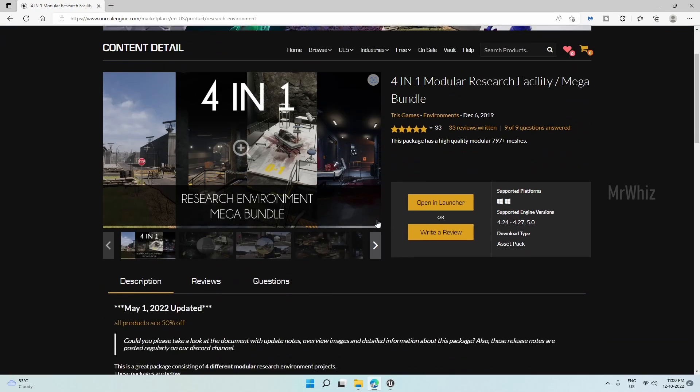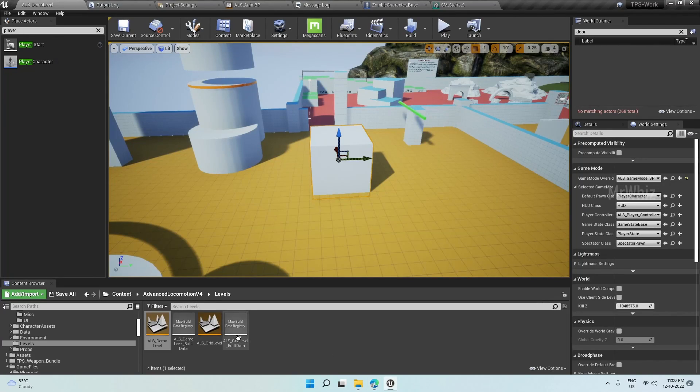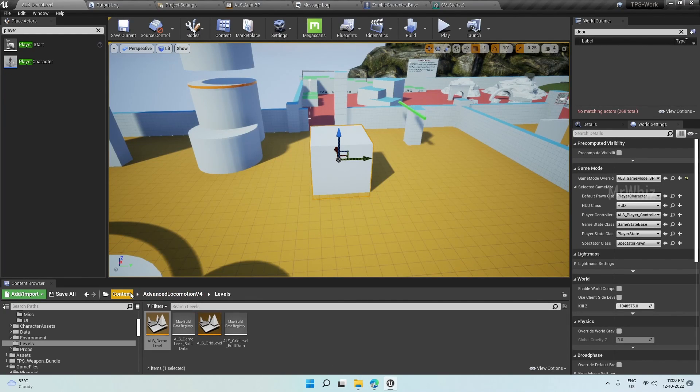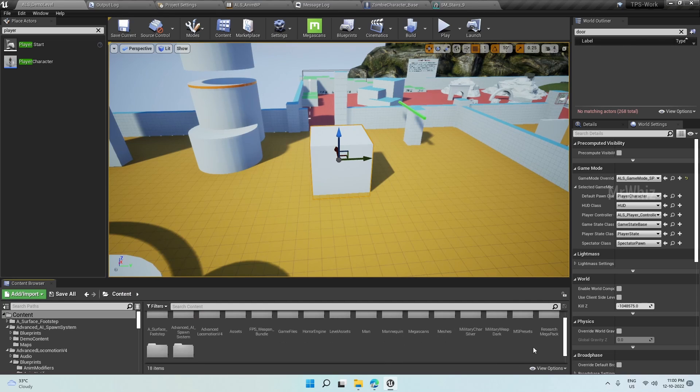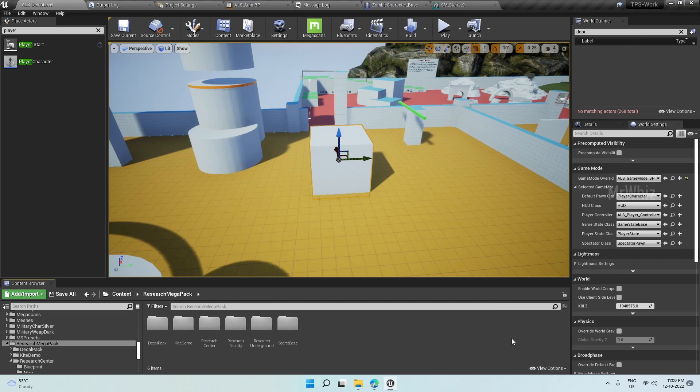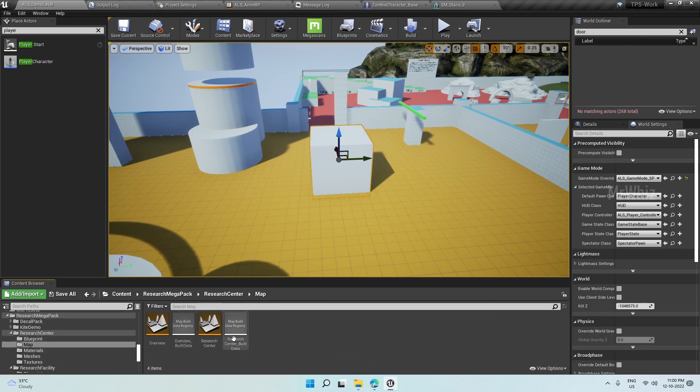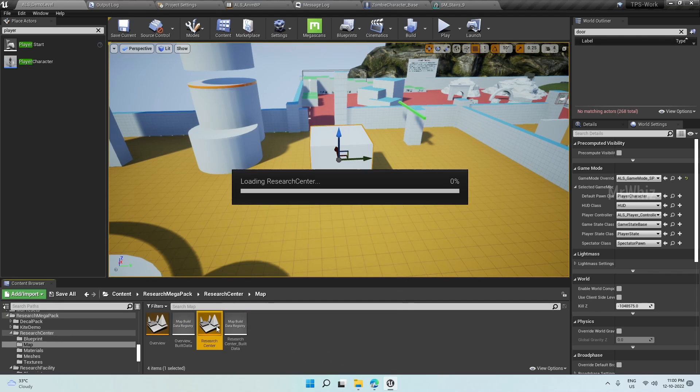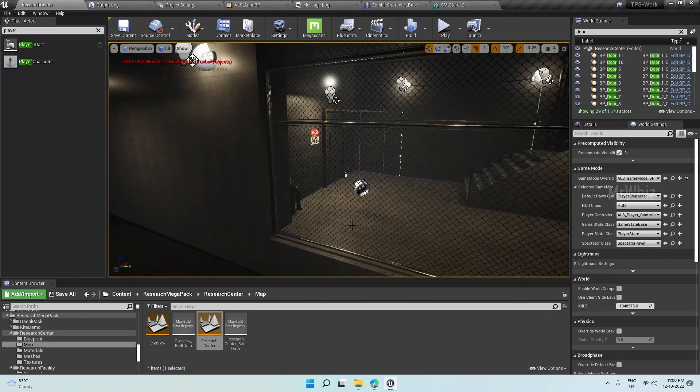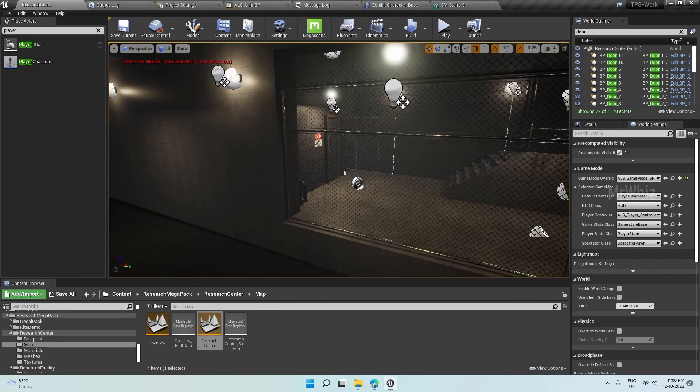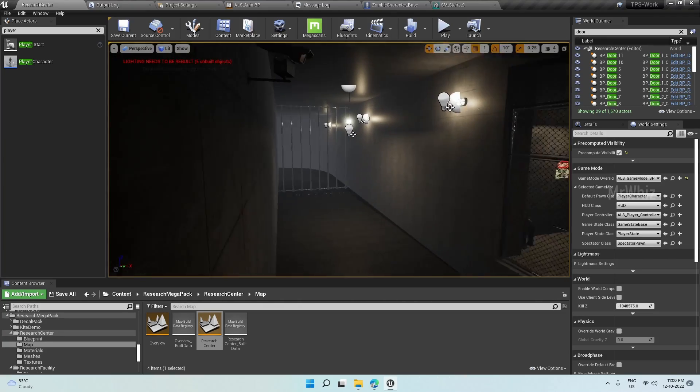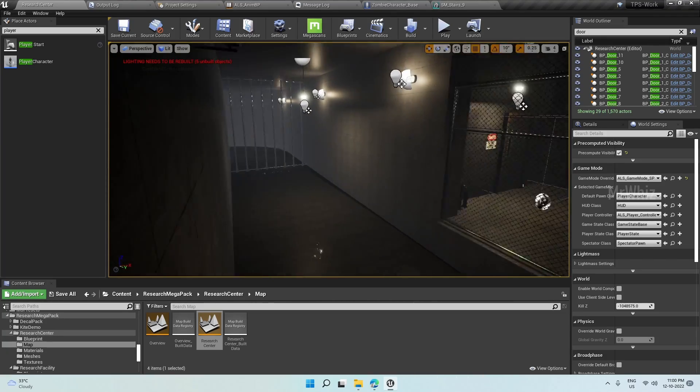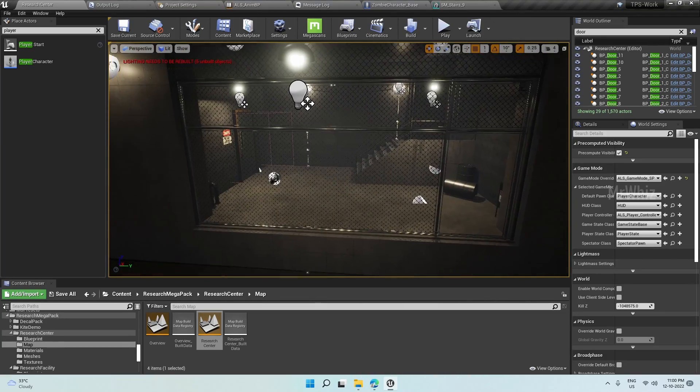So this bundle has four different maps. Let me quickly open them. I've added them to my TPS project already and the maps are here. Let me open them one by one. All these maps are pretty good in terms of quality and for the fact that it's free.